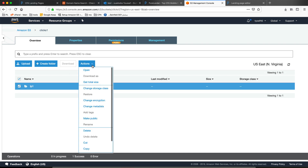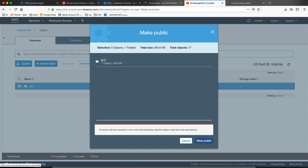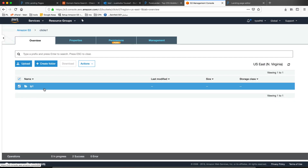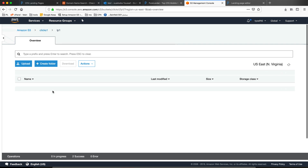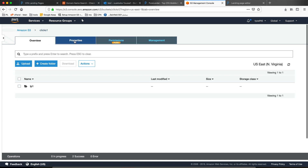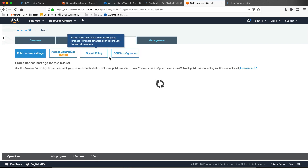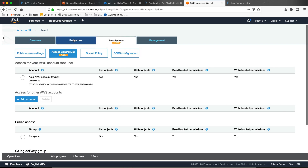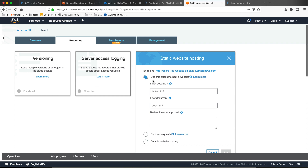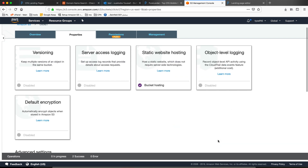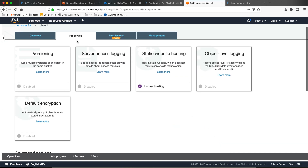Select the folder and make it public. Come here and go to permissions, then properties. Static web hosting — click here and select 'Use this bucket for hosting a website.' Make the default index so that if somebody calls the domain name they will go to the index.